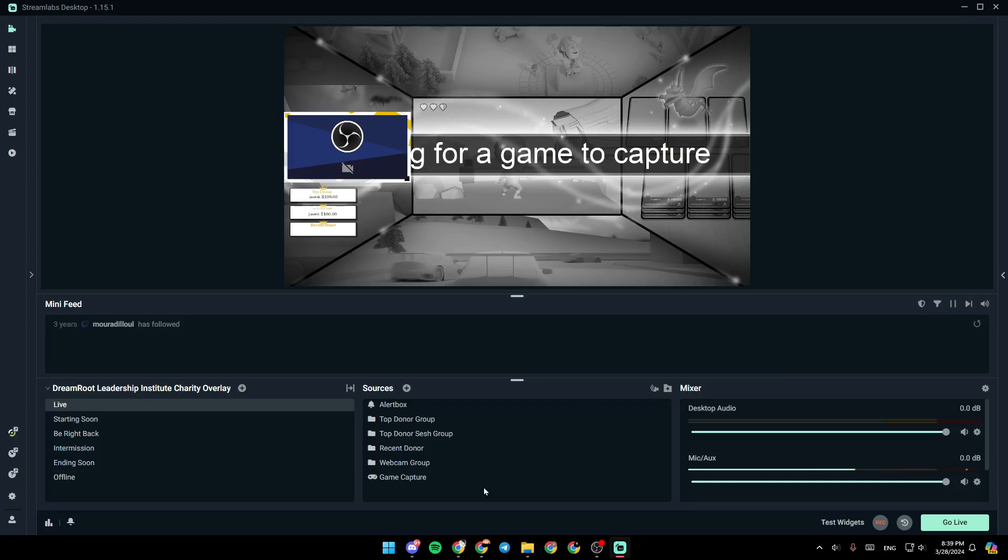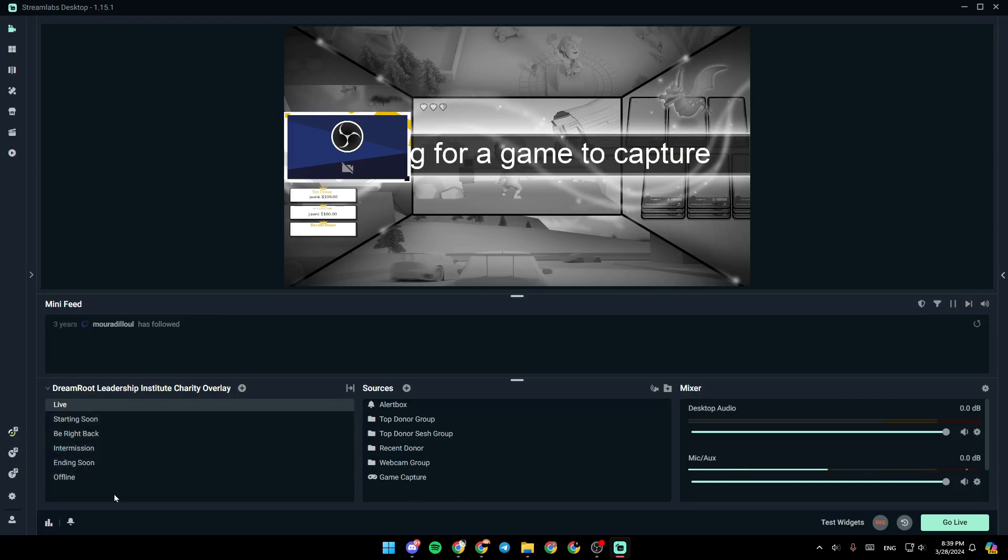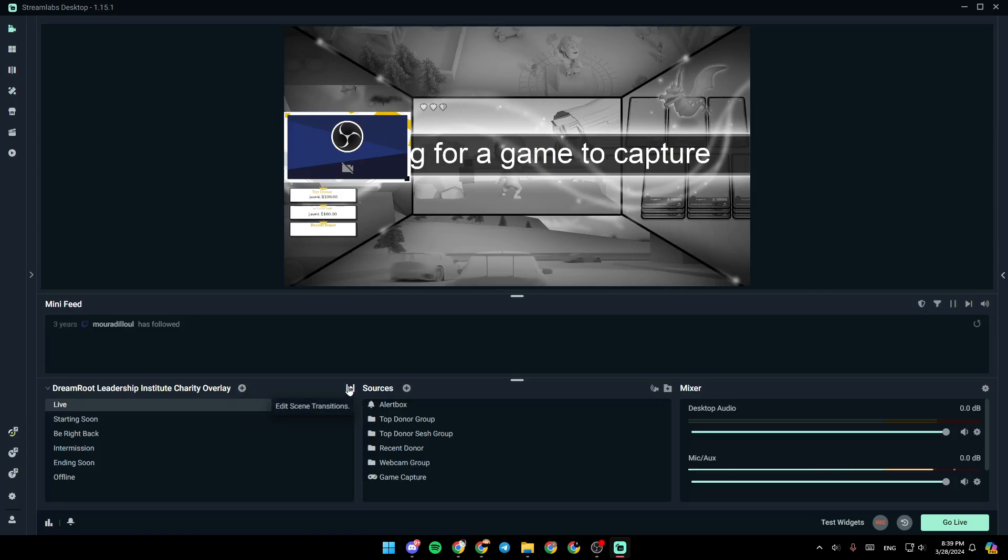As you can see, I'm right now in Streamlabs, and this is how the homepage looks like. Right here, you're going to find all of your scenes. From here, you can add a new scene. Right here, you're going to find the option to edit your scene transitions.